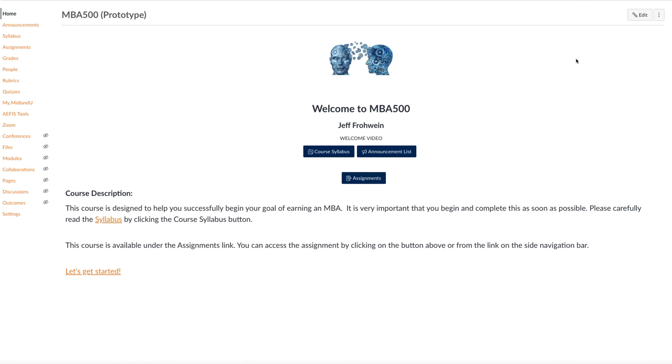Hi. I'd like to welcome you to MBA 500. My name is Jeff Rewine, and this is just a short introductory video to get you rolling in this course.